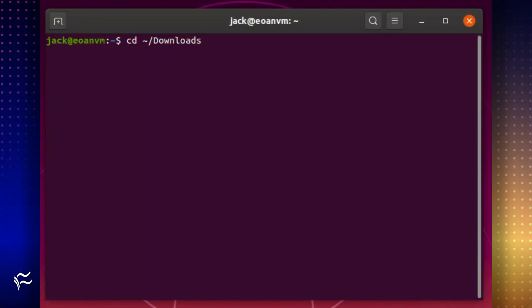If you are not prompted by the built-in software installer, let the download finish. Open a terminal window and change into the Downloads directory with the command cd-tilda-slash-downloads.